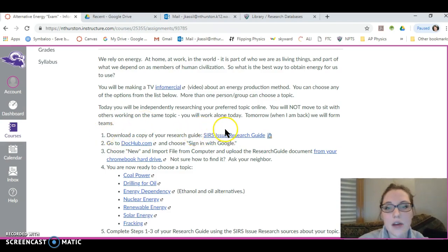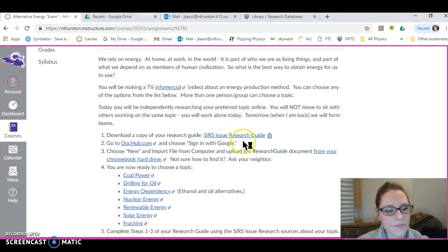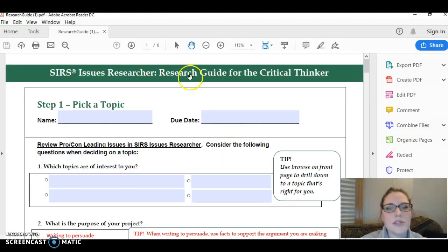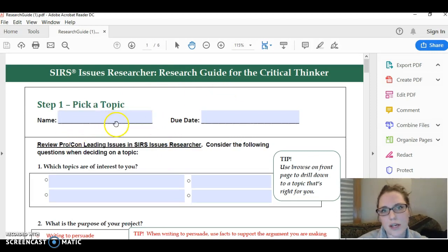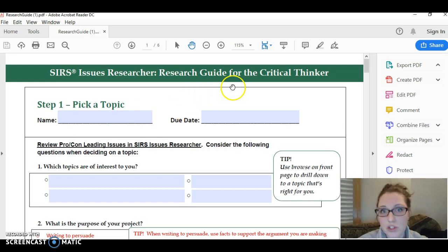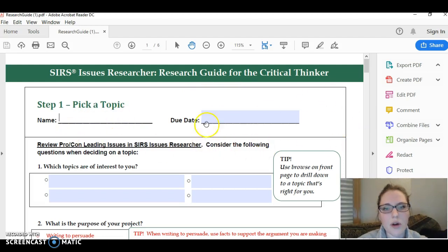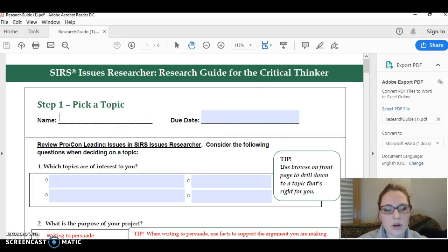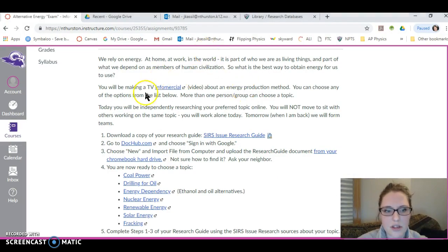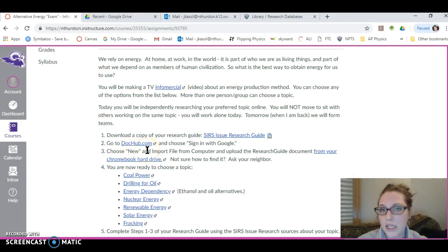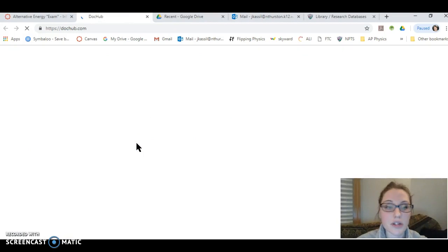Here are your specific instructions for this particular activity today. First, you're going to need to download a copy of your research guide. This is from the database SIRS Issues Researcher, which is on the North Thurston Library page. If you download a copy of this, I'm doing this on my computer so it shows up as a PDF in Adobe Acrobat, but for you guys it should just open in a separate tab or be downloaded to the hard disk of your Chromebook. I can type in mine, but on a Chromebook you can't necessarily.